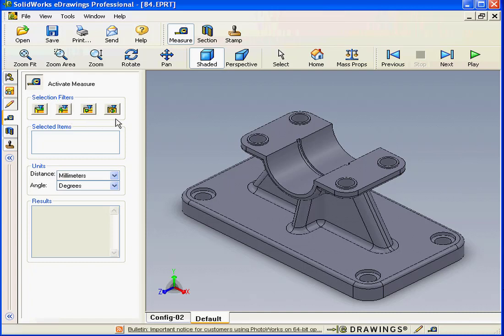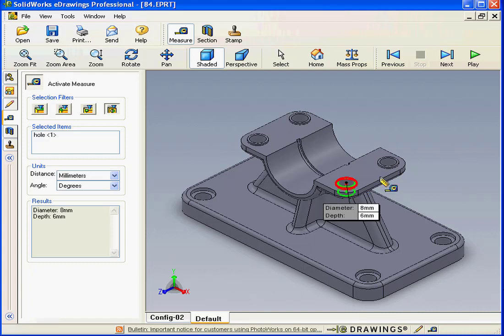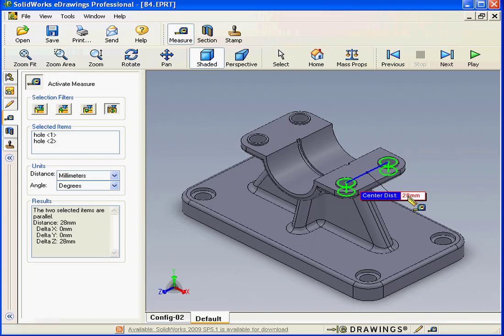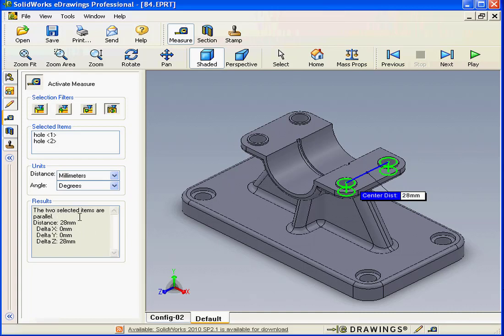I'm going to select this hole and this hole. We're shown the distance between the two holes as 28 millimeters. We also see in the Results window that the items are parallel, and we're given the Delta values for the X, Y, and Z coordinates.